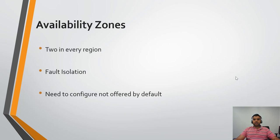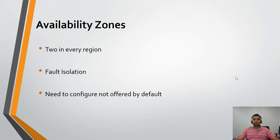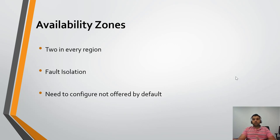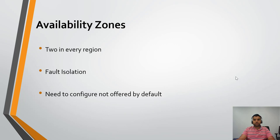The next thing is availability zones. There are at least two zones in each region. For example, Northern Virginia has more than two regions. There are at least two, but there could be more than two zones in a particular region.